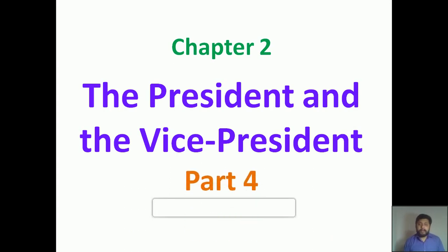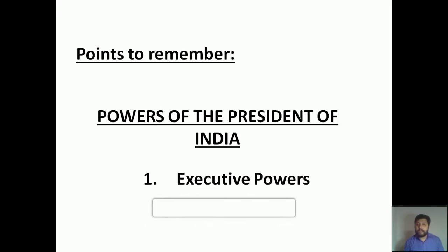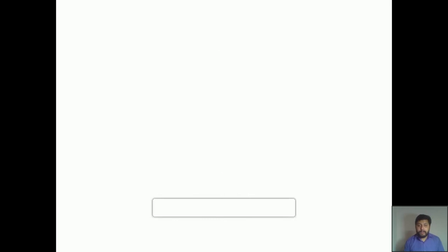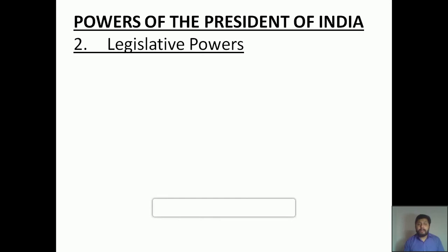Do you remember what we were discussing in the last class? We were discussing about the powers of the President of India, especially the executive powers vested with our President. Today we are going to continue with the same point of view, that is the powers of the President of India, but the legislative powers.